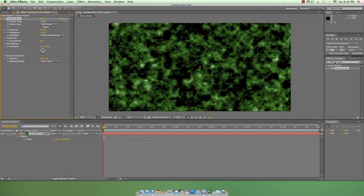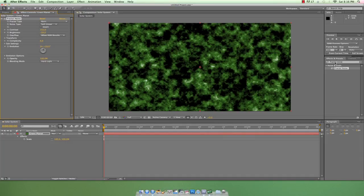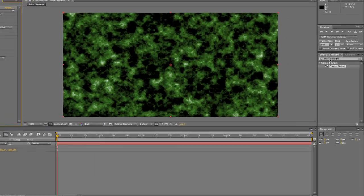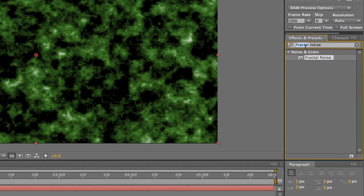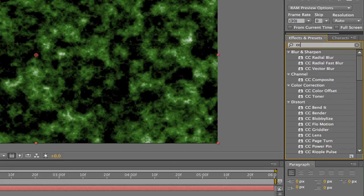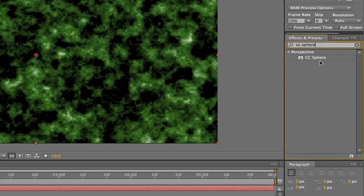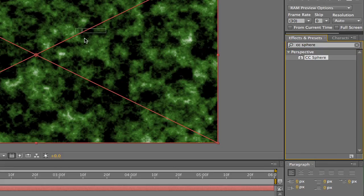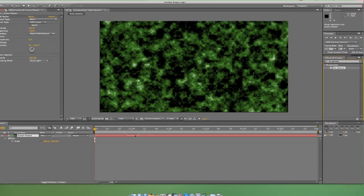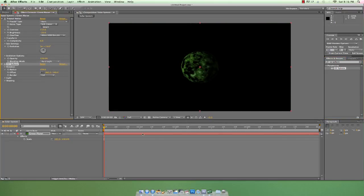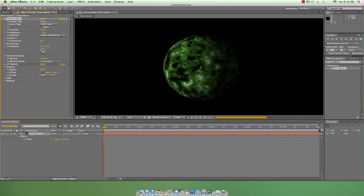Now the fractal noise is blended with the green layer below it. So let's make this bad boy look like a planet. I'll add CC Sphere, which wraps a solid layer or other media into a sphere. We know that After Effects isn't a true 3D modeling program, but CC Sphere does a good job of faking a three-dimensional object with some cleverly placed lighting and shadows.